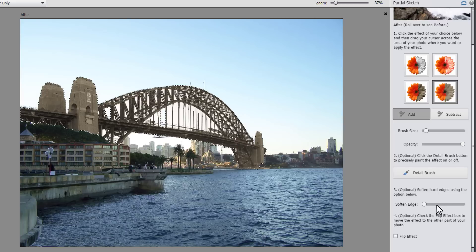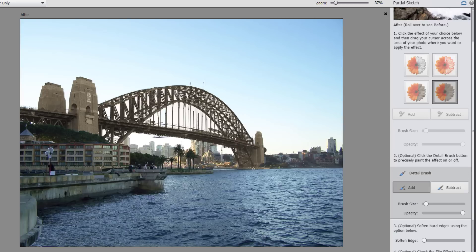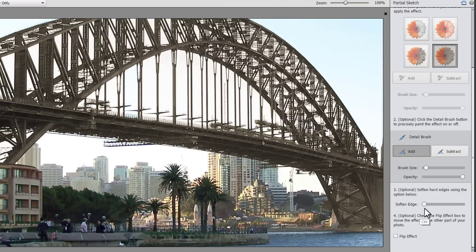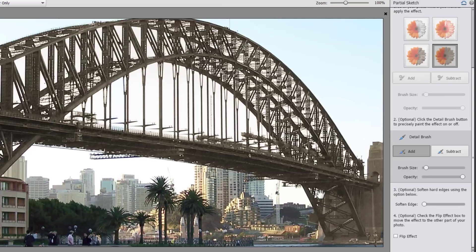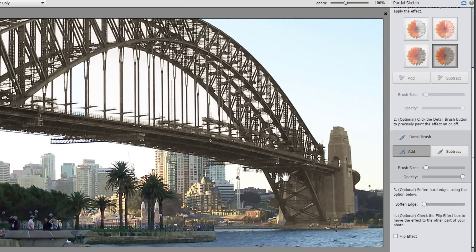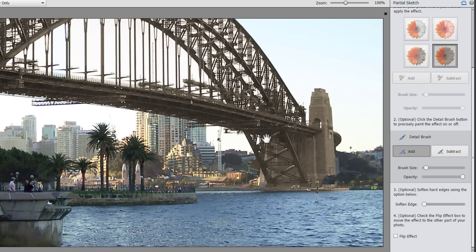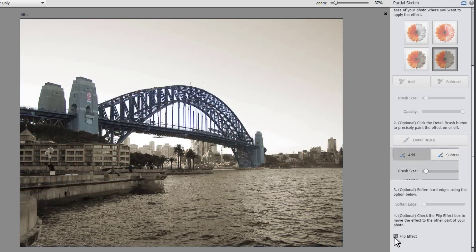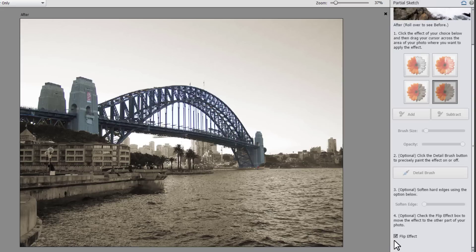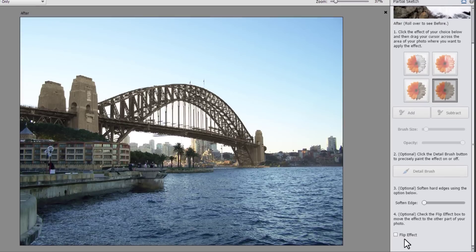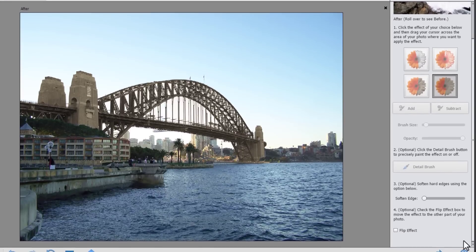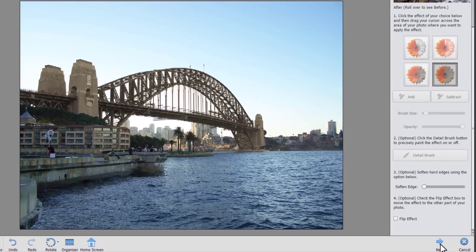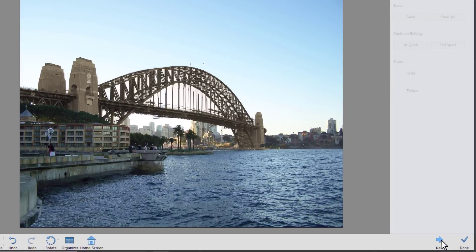You can adjust your brush size and the opacity using these sliders. And there's the detail brush if you want to add a little more detail. You can adjust the edges if you look and see that things have got a bit of a harsh edge. In our case I think it's looking pretty good. And then before you commit you can always have a look at the flipped effect. How does it look if everything else looks like a pencil sketch or an old photo? I think I like it this way.